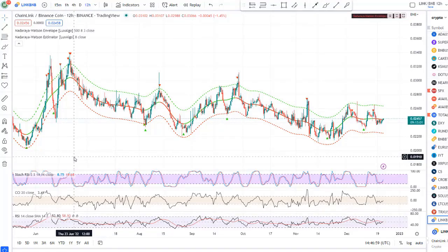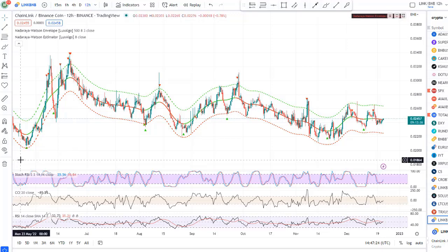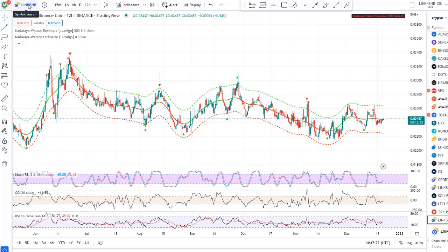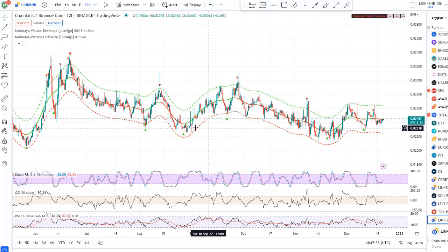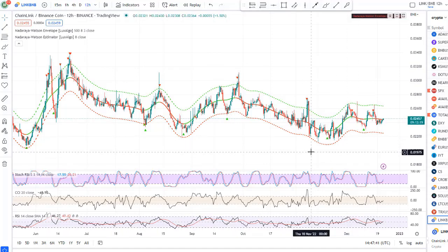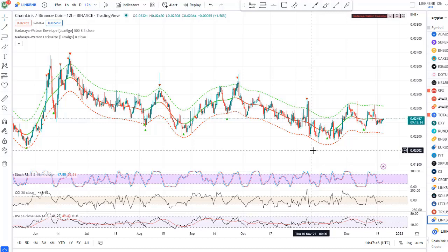Hello everybody, welcome to the Kripbiz channel. In this video I want to show you how you can increase the number of coins — either Chainlink or BNB. If you already own coins, it's best to have coins you trust, and to trade them in a common pair. I chose this beautiful trading pair: LINK Chainlink to BNB Binance coin. Both coins are quite strong.